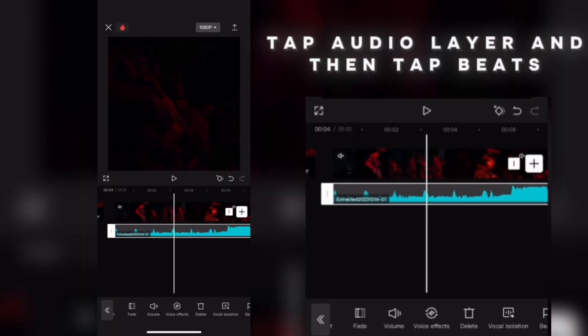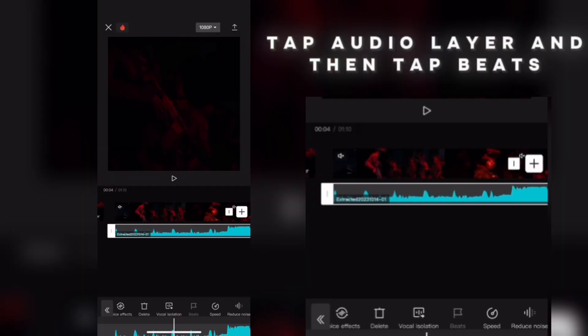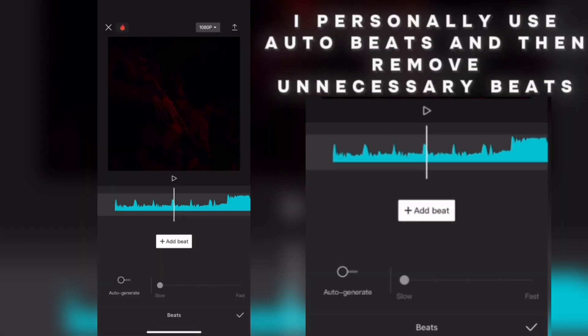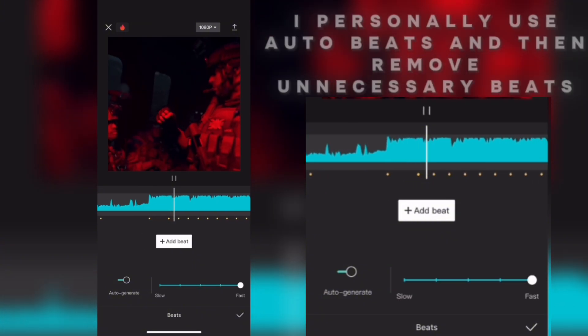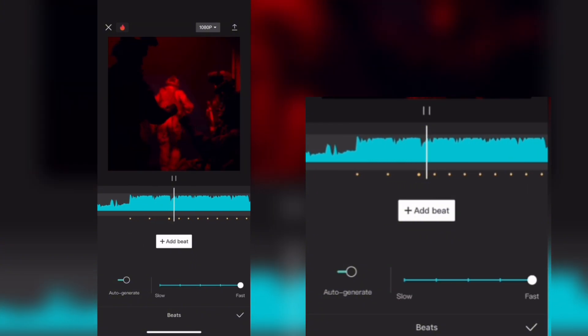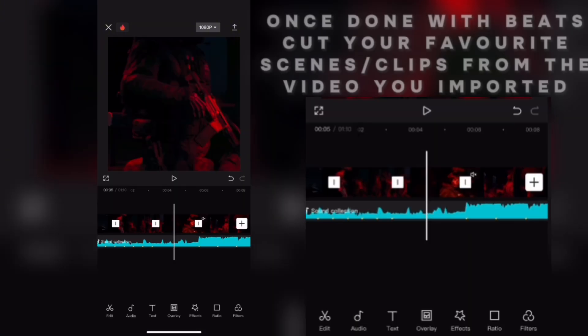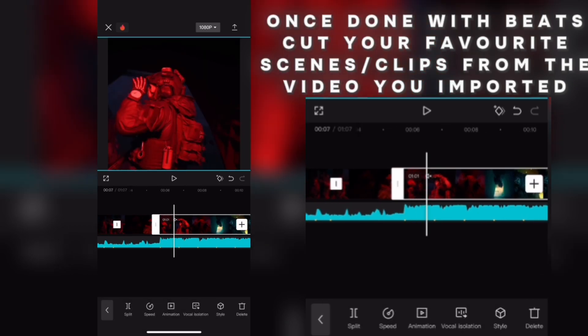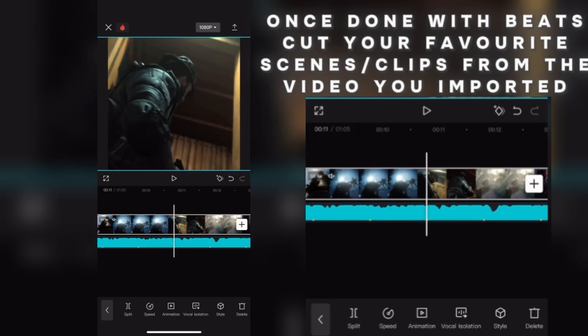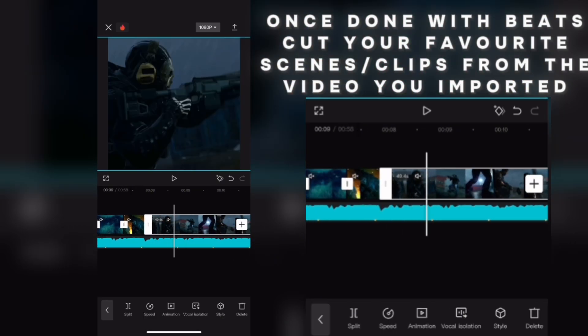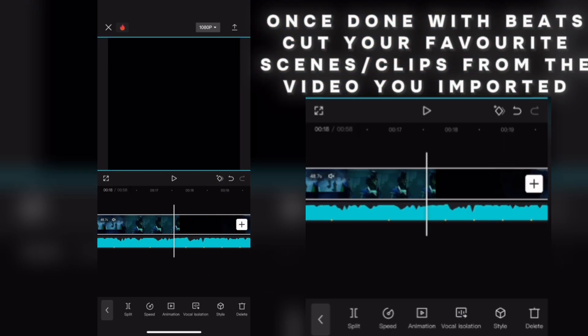Tap the Audio Layer and then tap Beats. I personally use Auto Beats, then remove any unnecessary beats. Once done with the beats, cut your favorite scenes and clips from the video you imported.